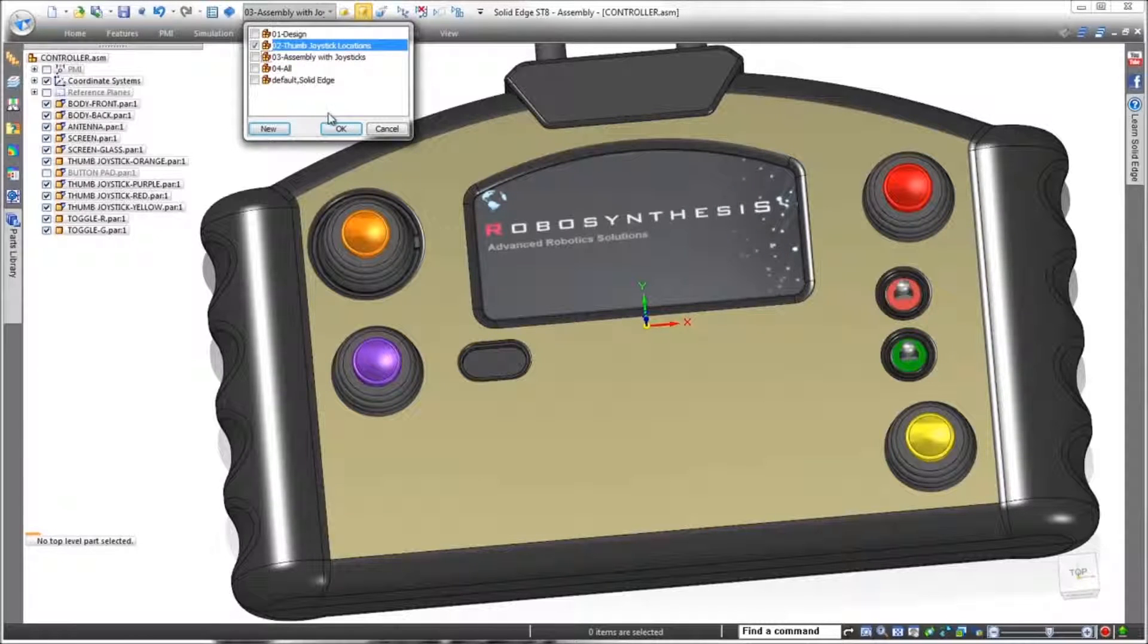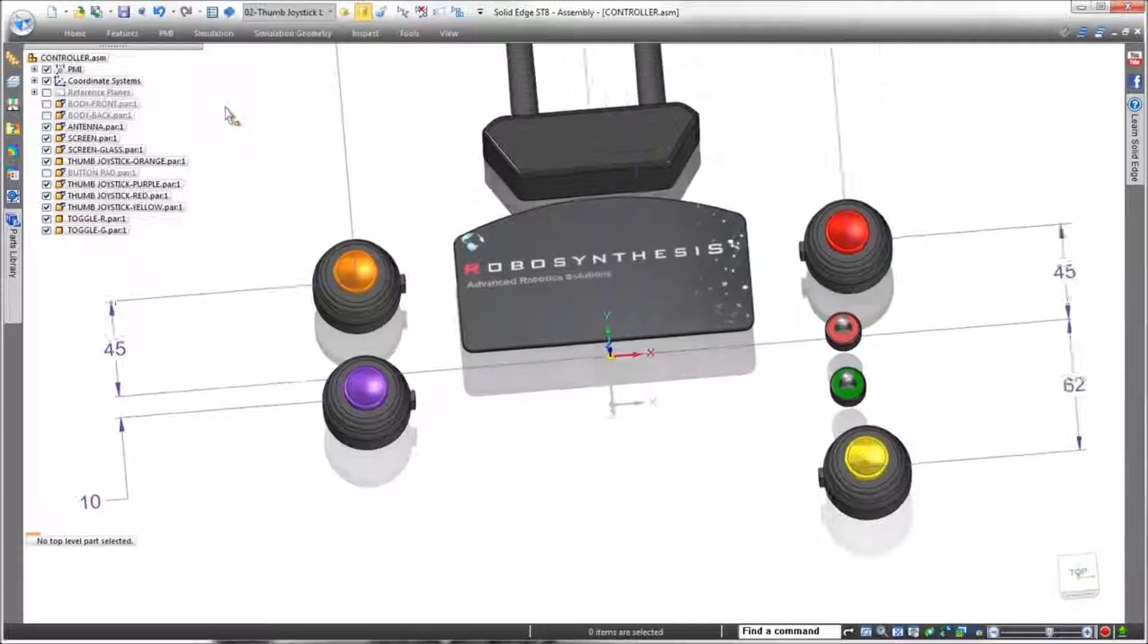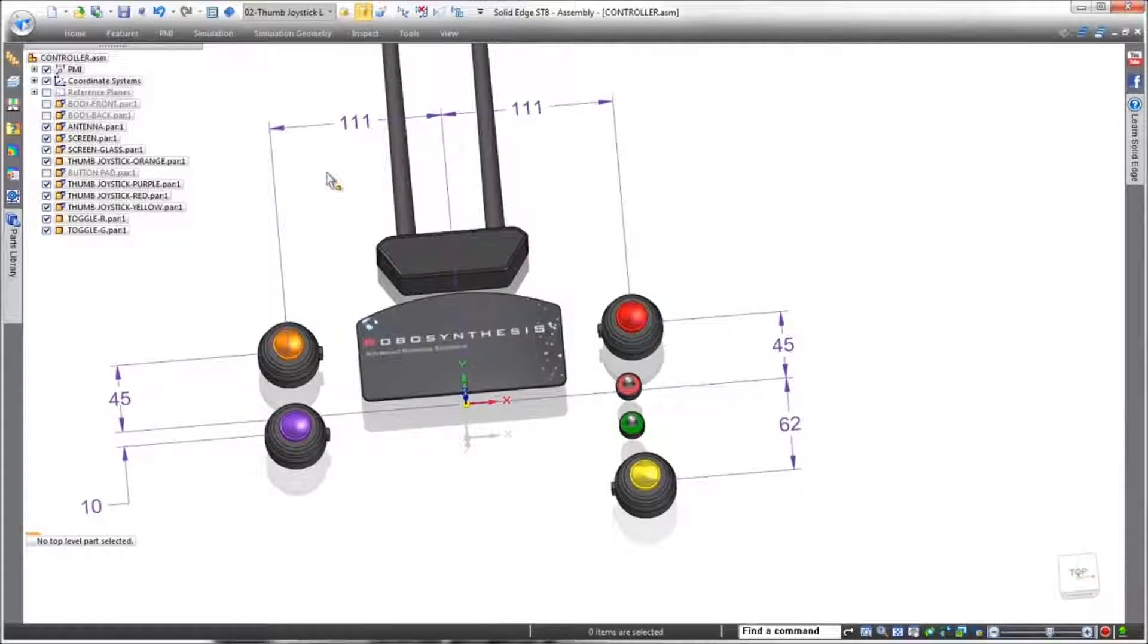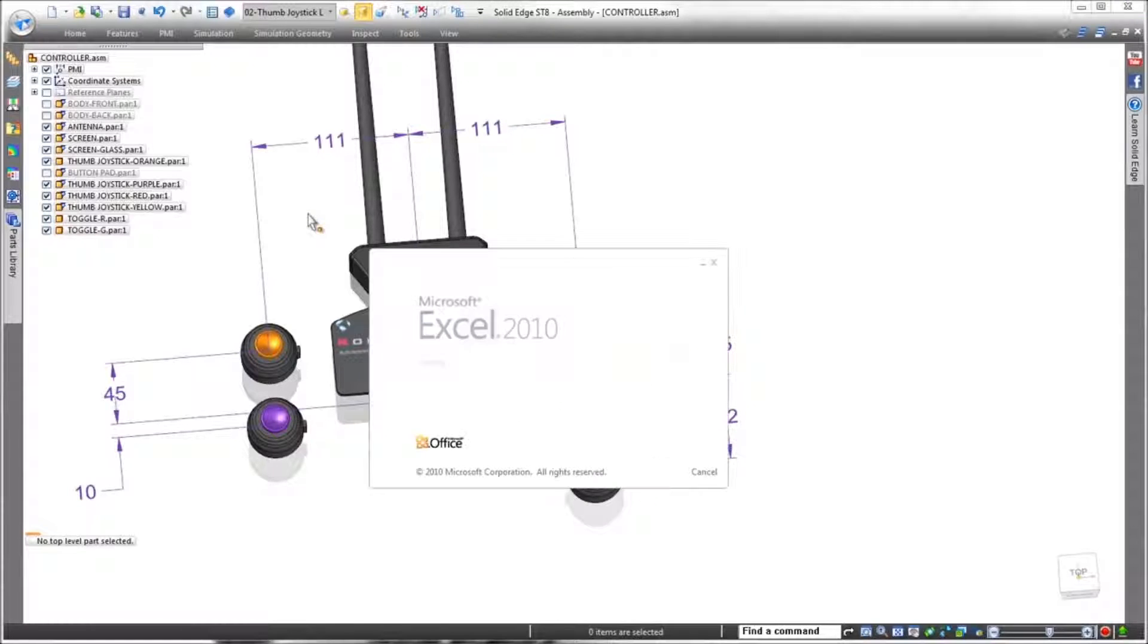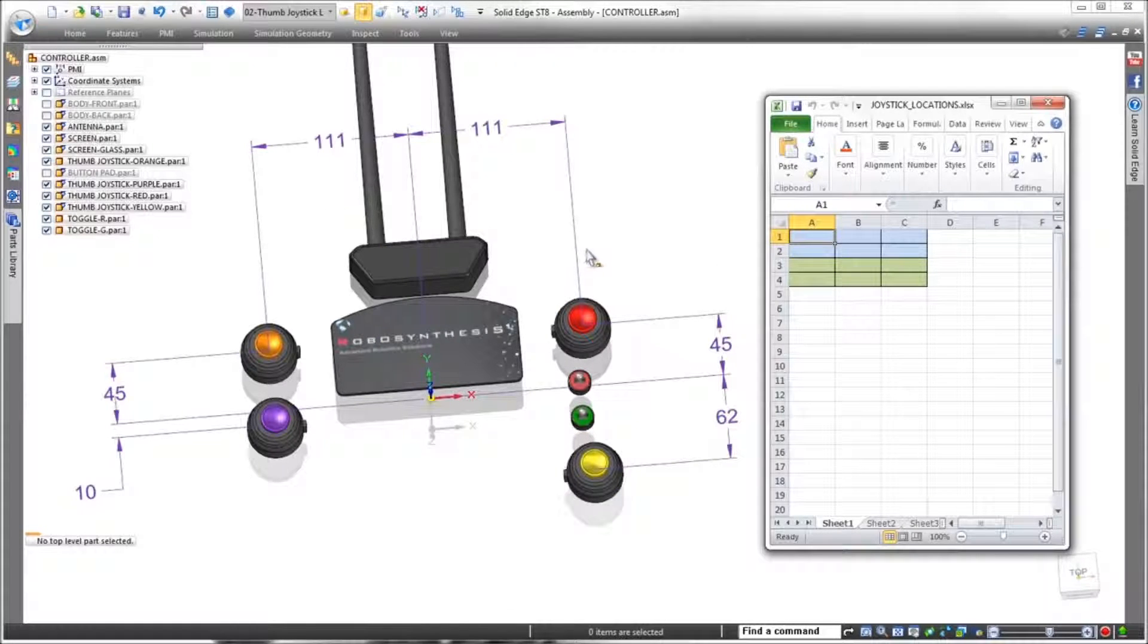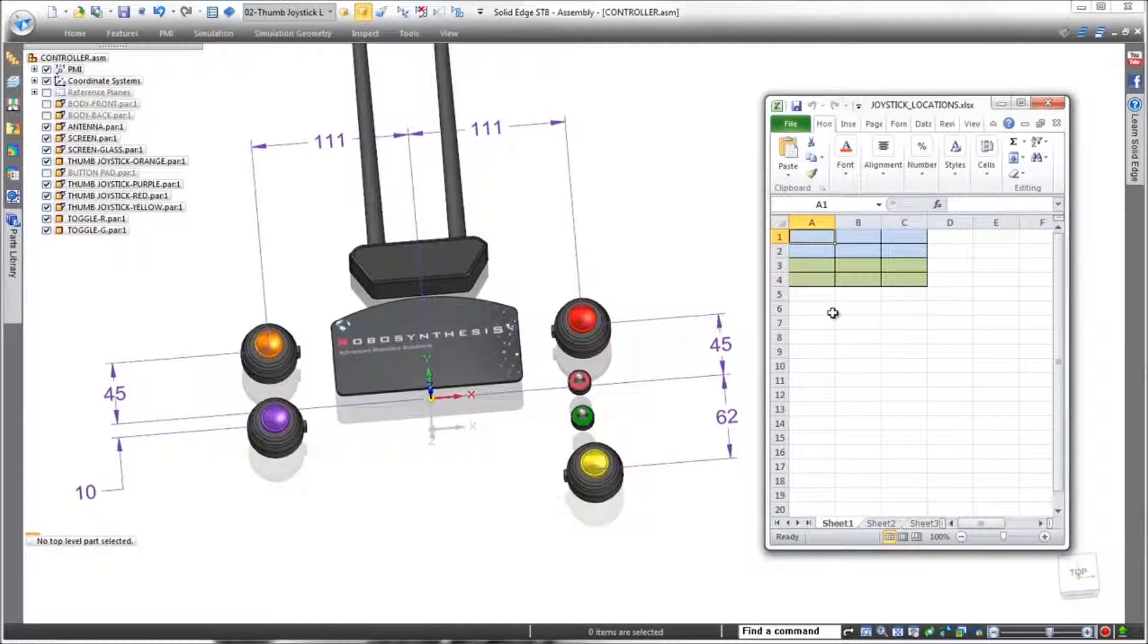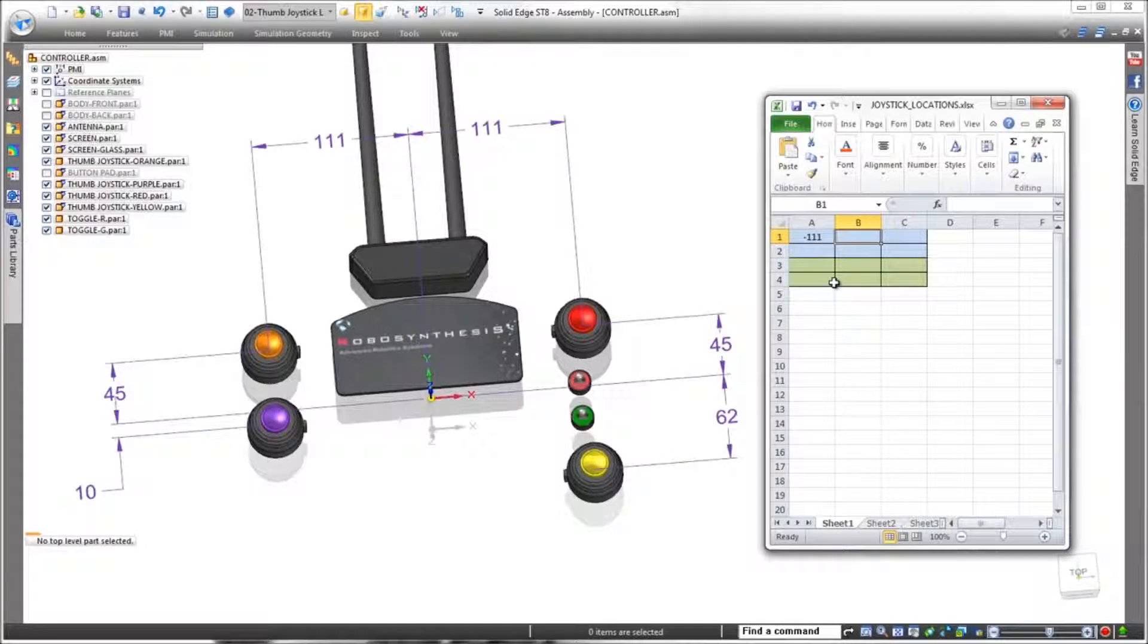First, we'll expose the joystick controls themselves. Note the joysticks are positioned by dimensions relative to the base coordinate system. We'll use these X and Y values to populate a new spreadsheet, also entering an angle value to ensure proper keyway orientation. Once the spreadsheet is complete, we'll save it.